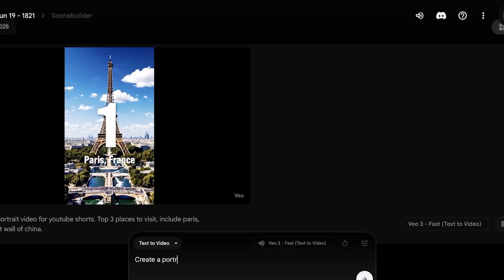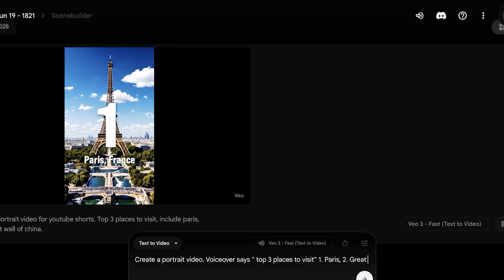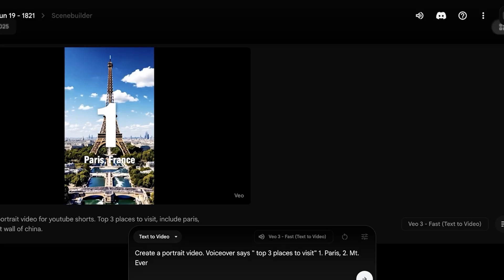What I'm going to do is I'm going to create, ask you to create a portrait video. Voiceover says top 3 places to visit: number one, Paris, then comma, then I'm going to add number two, Great Wall. Let's say Paris, then it's going to be Mount Everest.